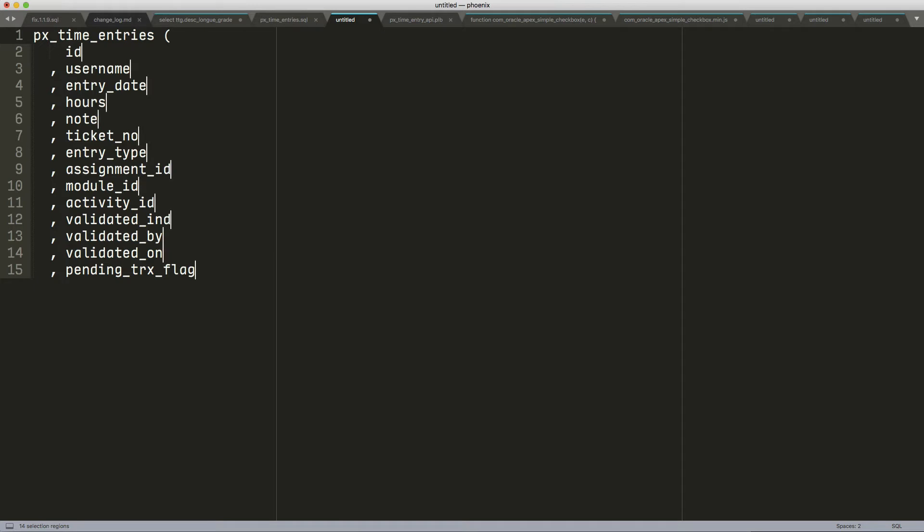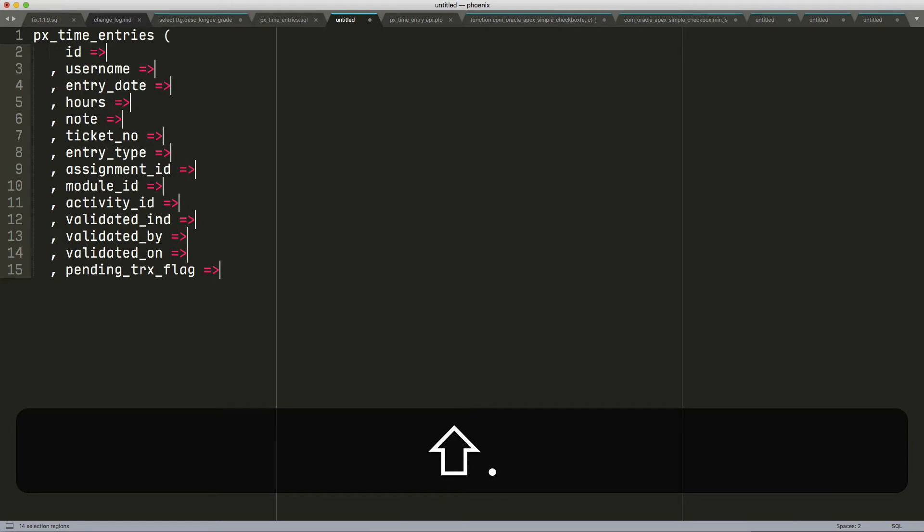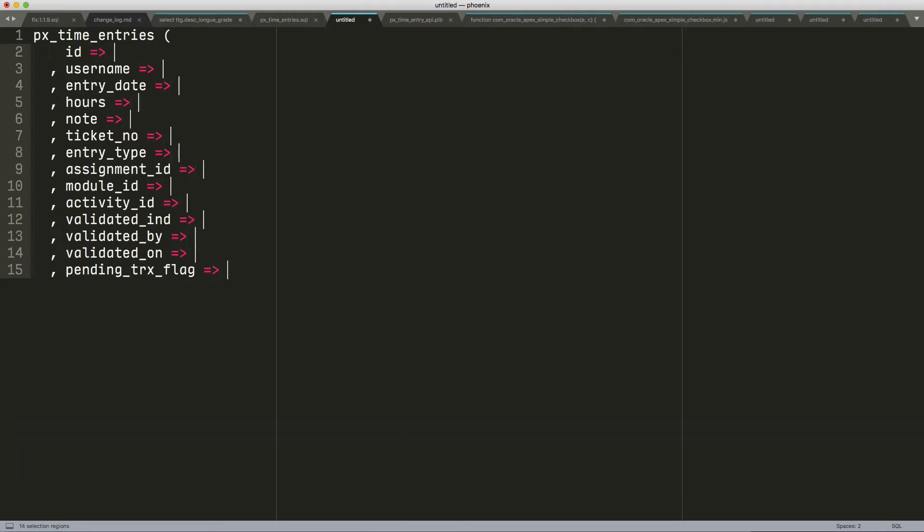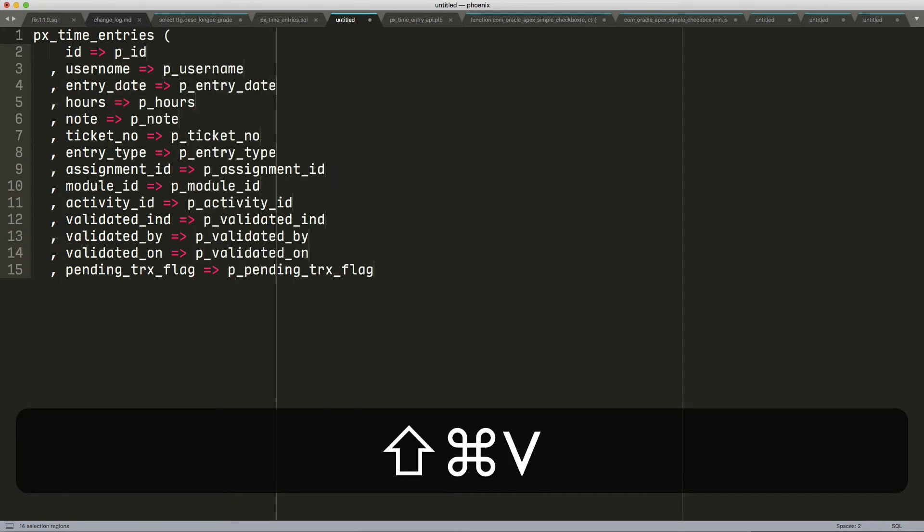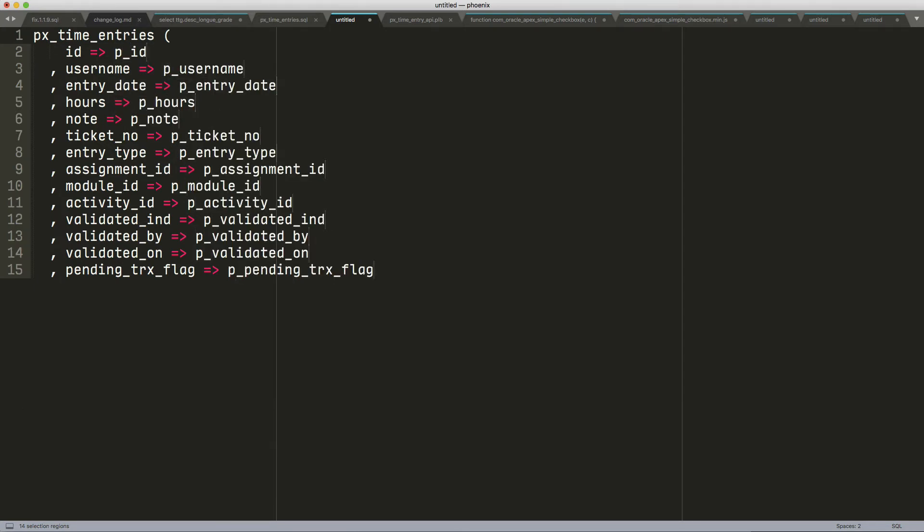And then I could here do my right arrow for parameters. I'm going to do a P underscore paste, and I pasted all of the elements that I had in the cursor.